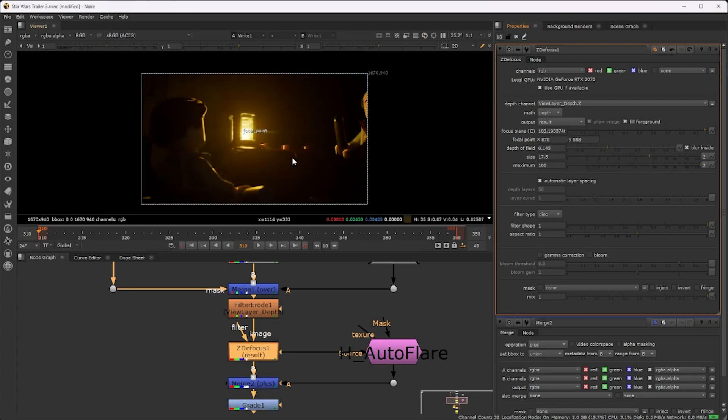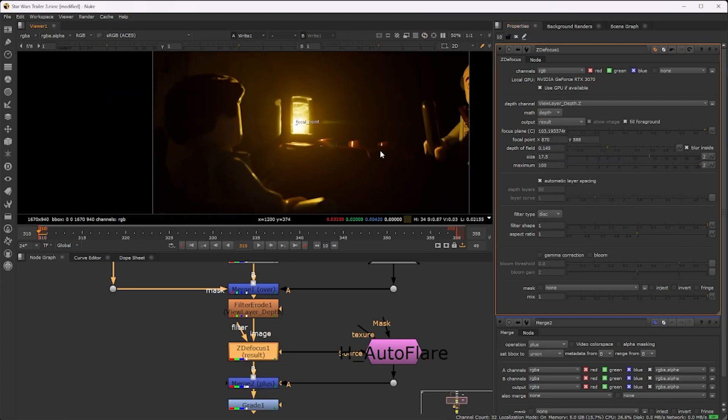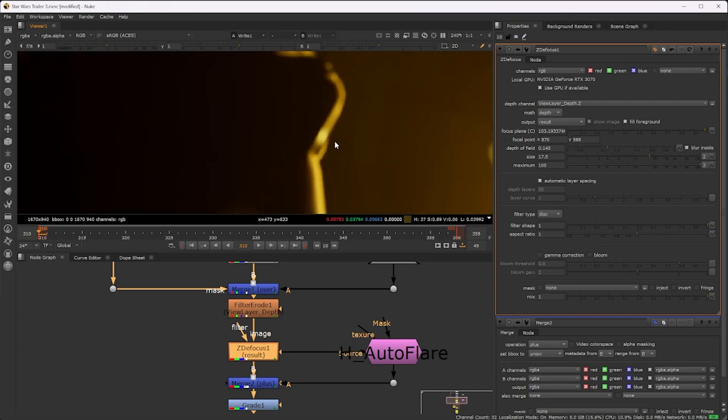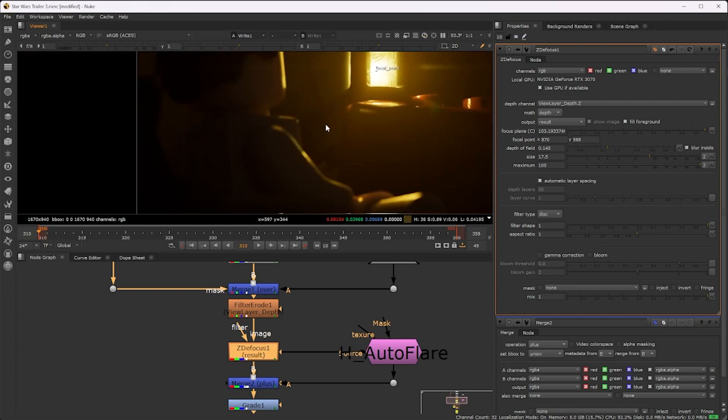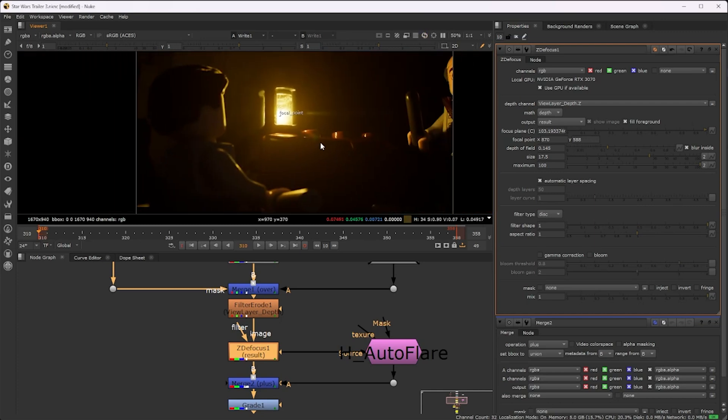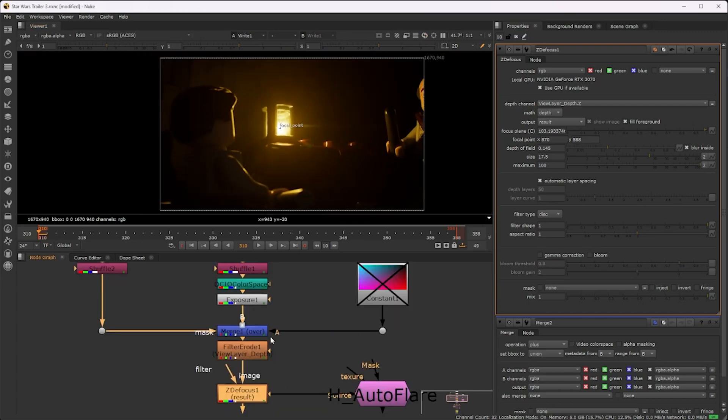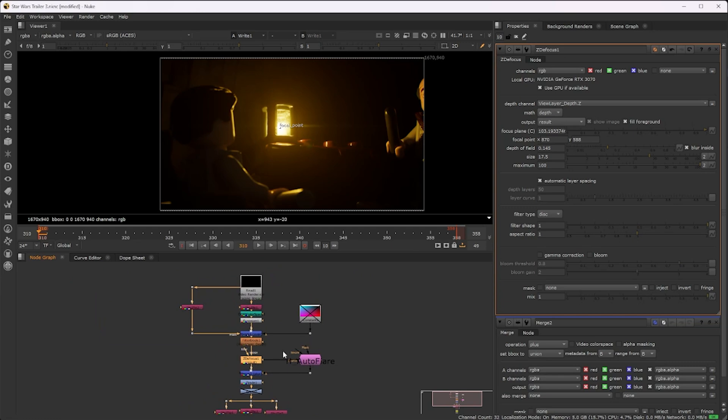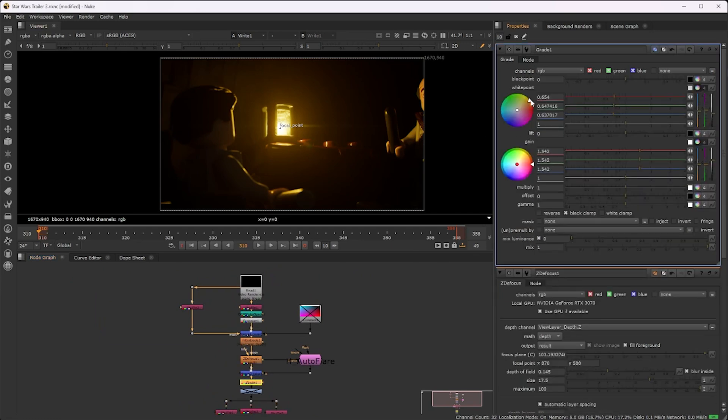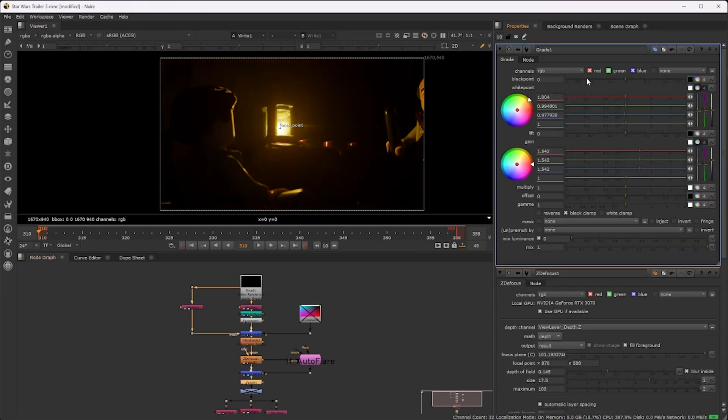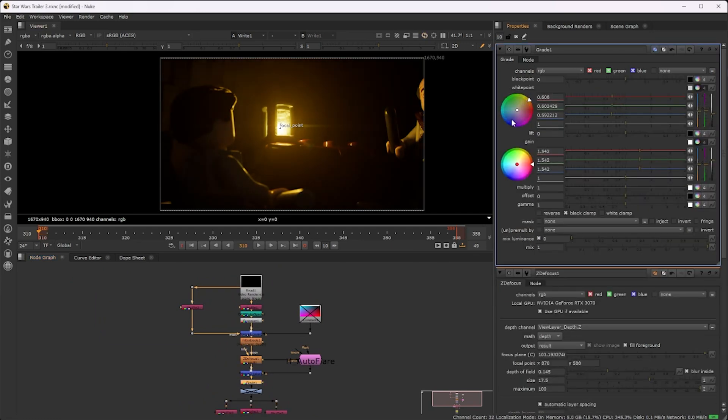For depth of field, I don't want the character right in front of the camera to be in focus—I want the focus on the light. Change where the depth of field is focused to blur out the character in front and everything behind the light.